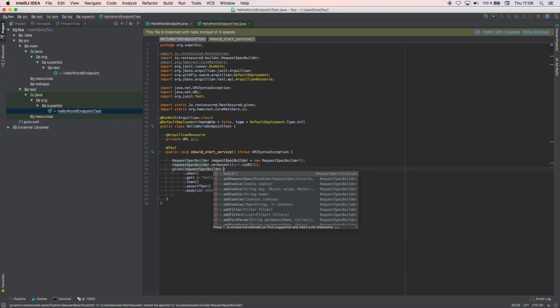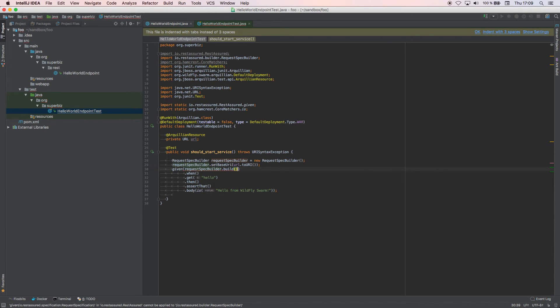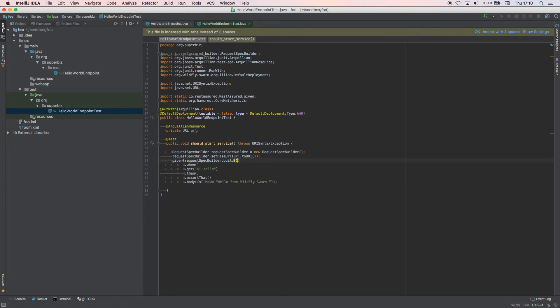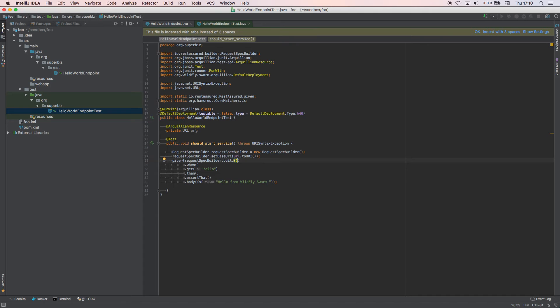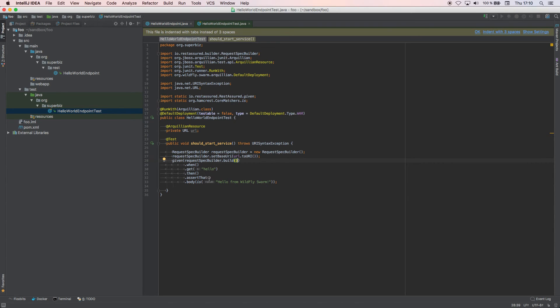What we're saying with this test is: just do a package of our application, do all the magic that WildFly Swarm does behind the scene, then run this microservice and then execute this method which basically is going to take the URL where the service is deployed, we're going to go to the hello endpoint and we're going to assert that it returns "Hello from WildFly Swarm." So let's do a run.